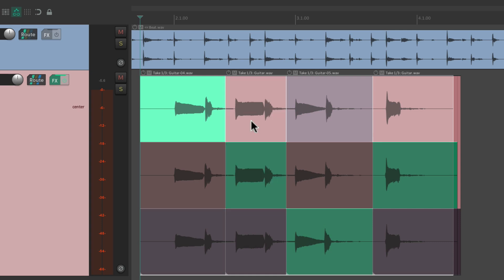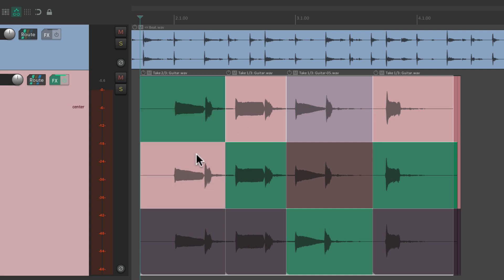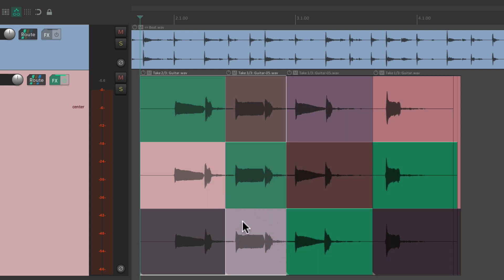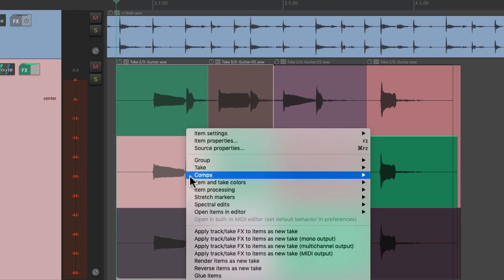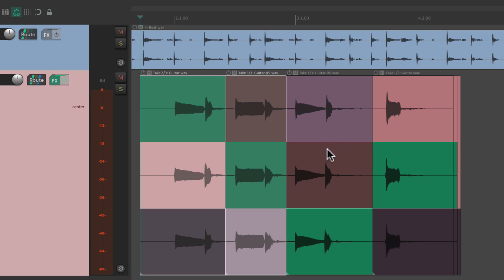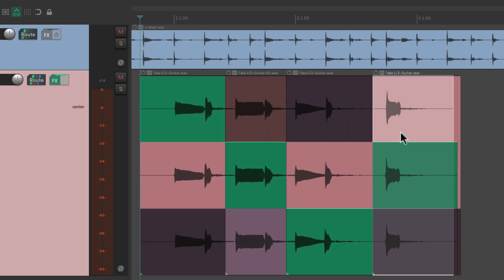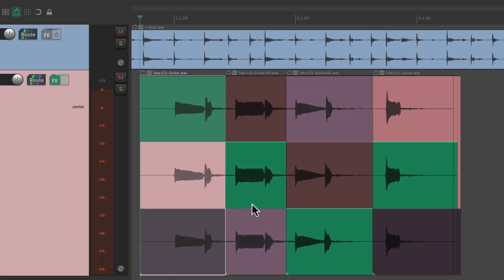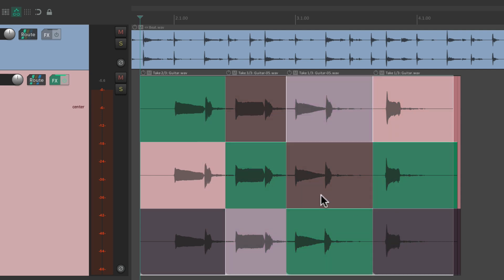It's important to note that we have to select all the items when we save comps. If we just select two of them, only those two choices are saved when we save a comp — not the others, because they're not selected. So if we recall it with different choices, it's not going to recall the unselected takes. Just the ones that were selected. So make sure you select all of them when saving comps.